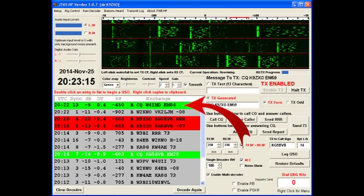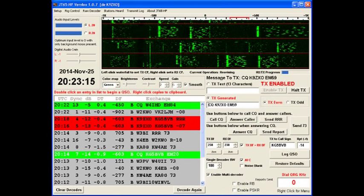And because I have not clicked on it, I have not used it, it remains black text. So at 20 hours, 24 minutes, 0 seconds, I'll transmit a CQ, my call, and my grid square.